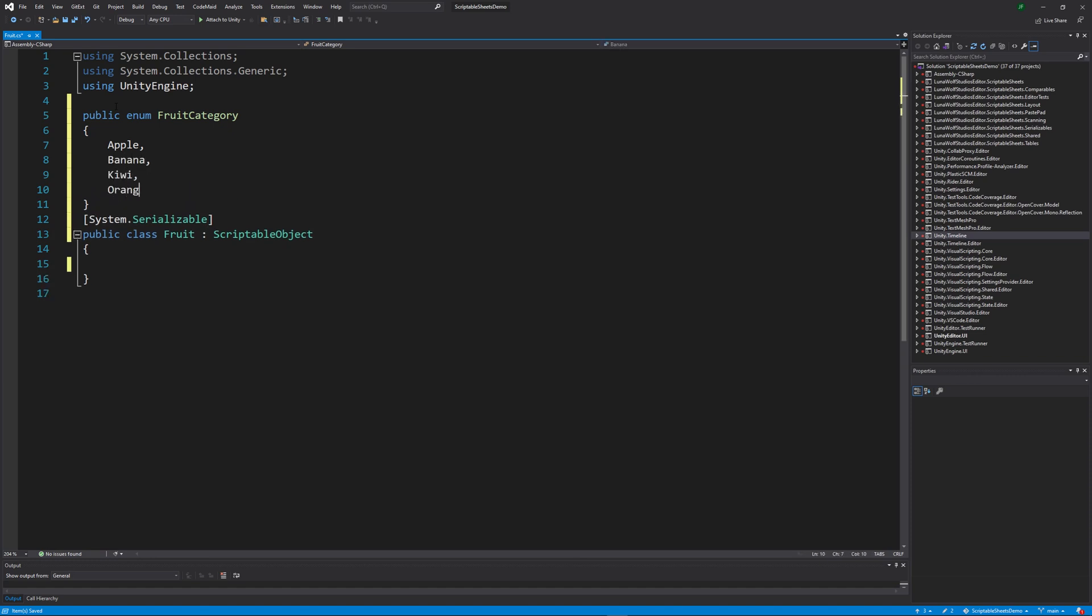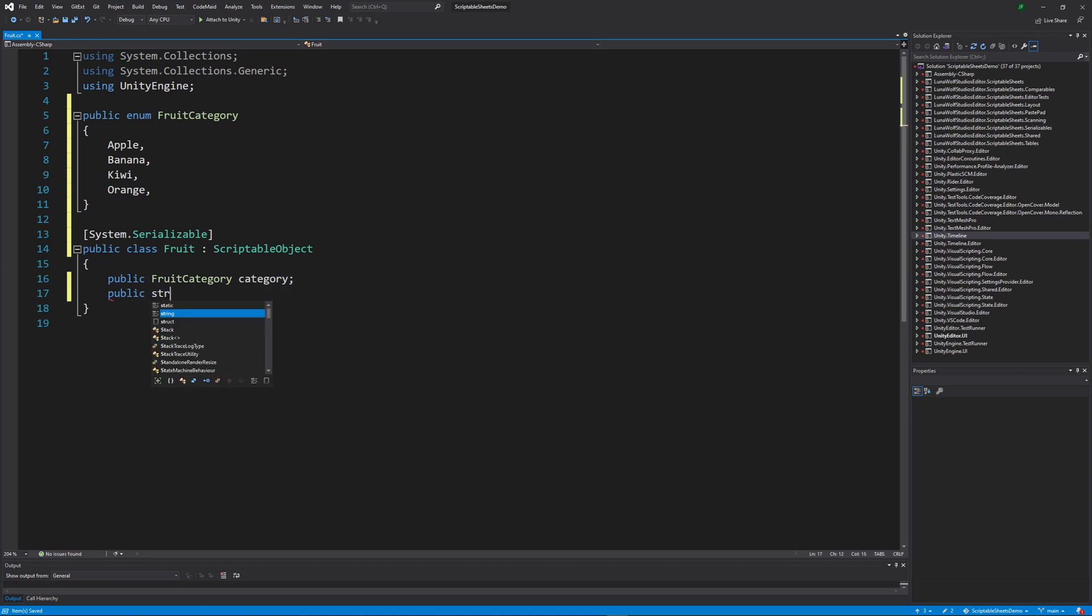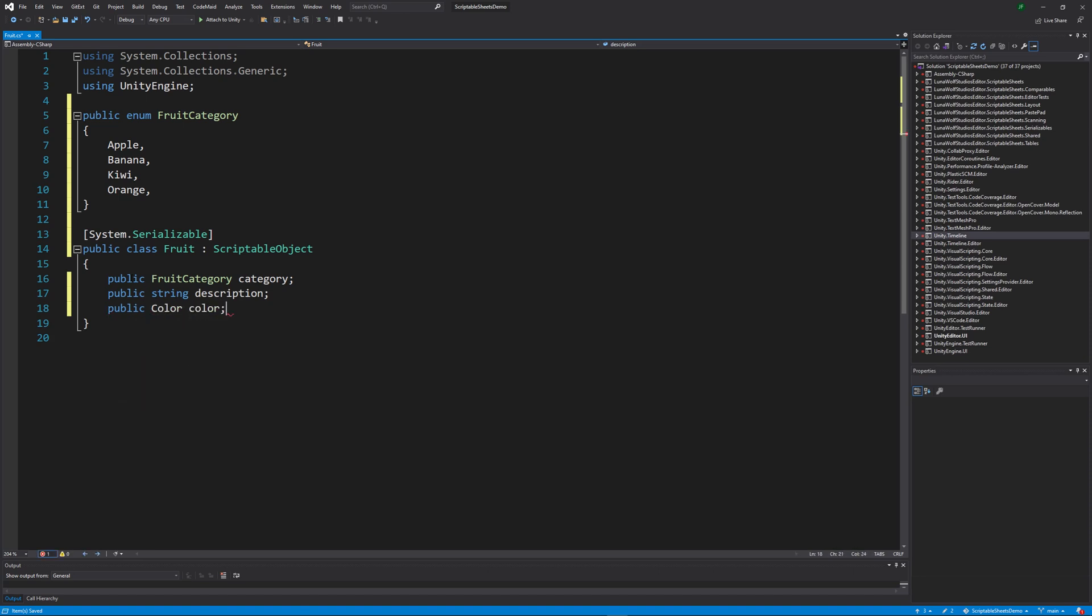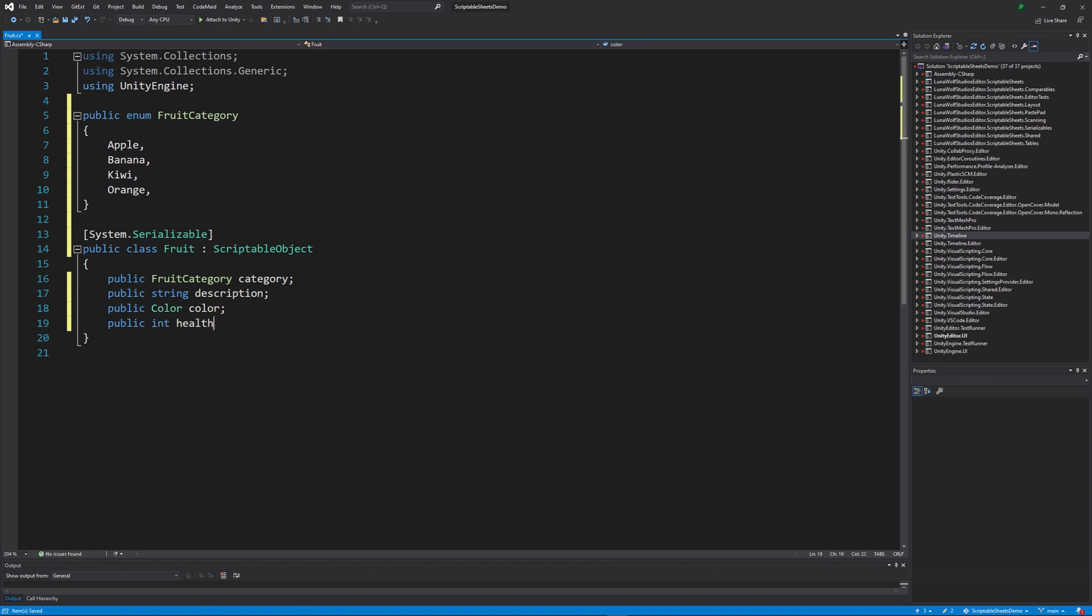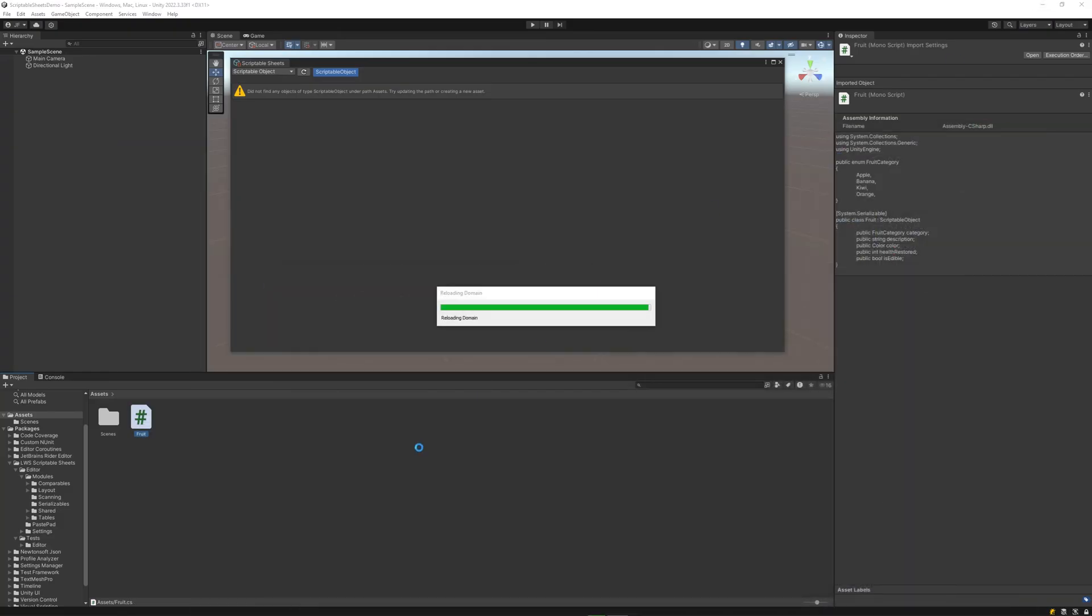We're now ready to start adding properties to our scriptable object. We can include any properties like our fruit category enum, a string for the description, the color of the fruit, an integer for how much health the fruit restores, and a Boolean to toggle whether the fruit is edible or not. These can be public or serialized properties that are serializable in the inspector window.